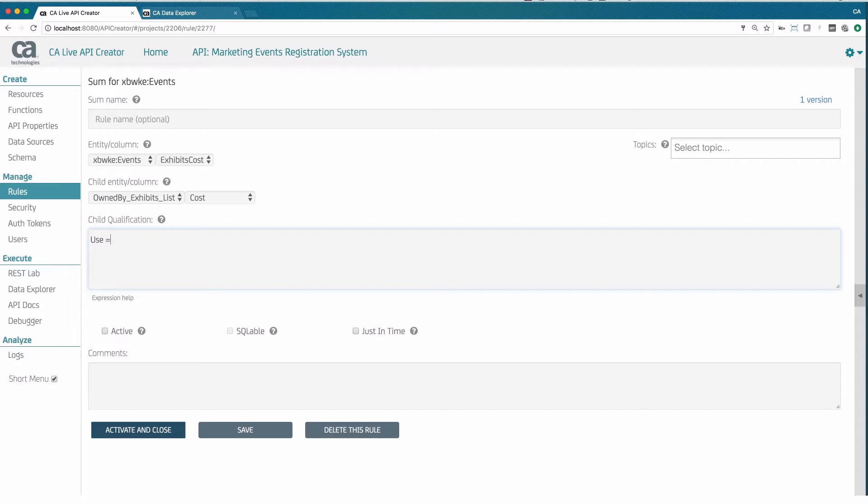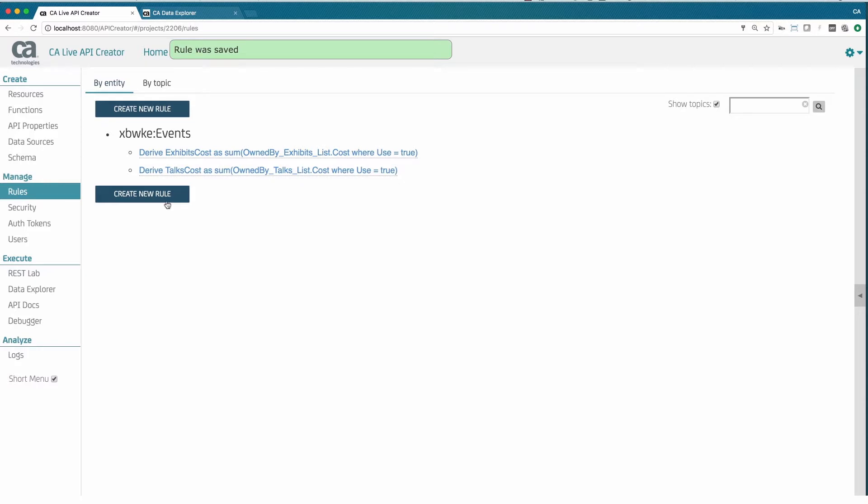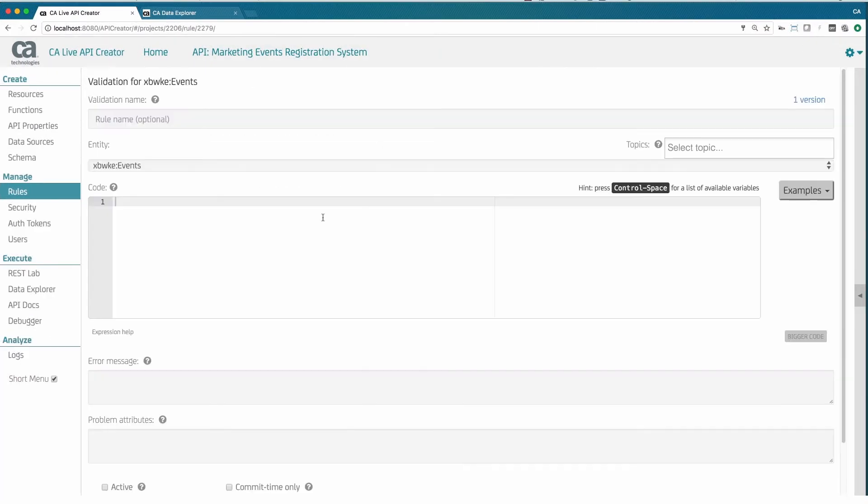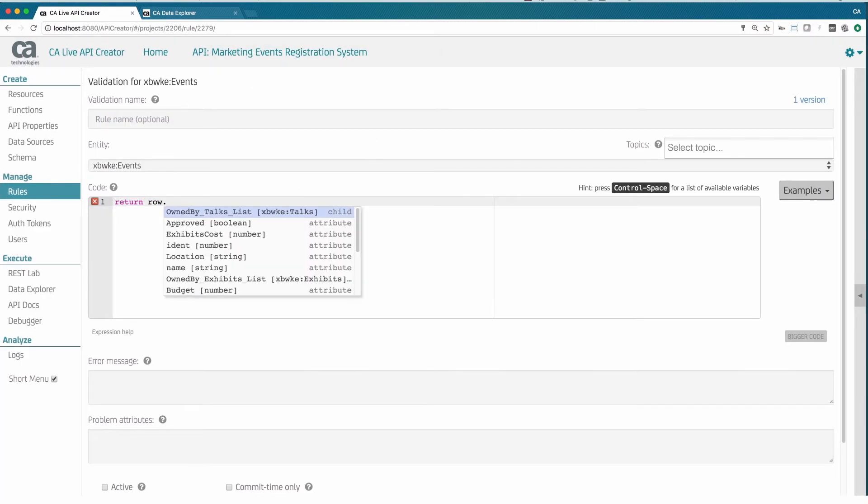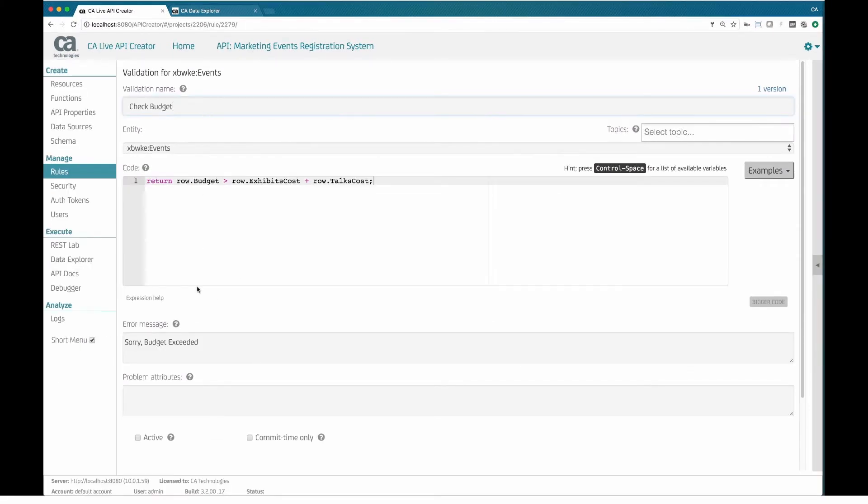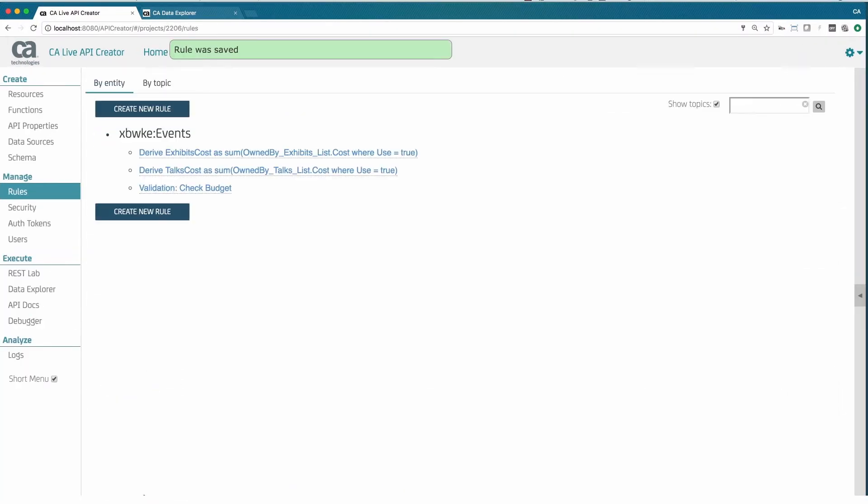Instead of pages of code, Live API Creator provides another industry-first: spreadsheet-like reactive logic that is literally 40 times more concise than code. We roll up the costs and ensure they are within the budget for the used talks and exhibits.